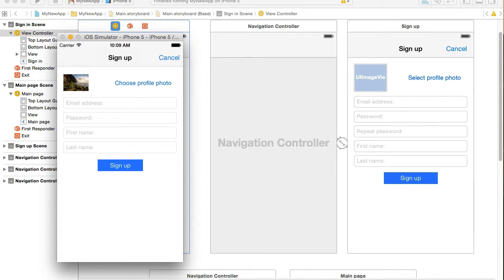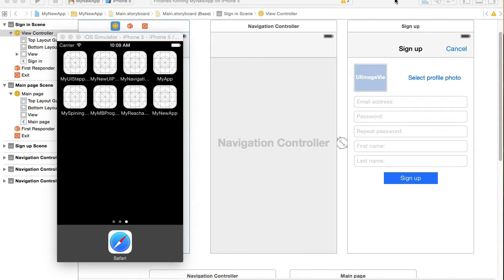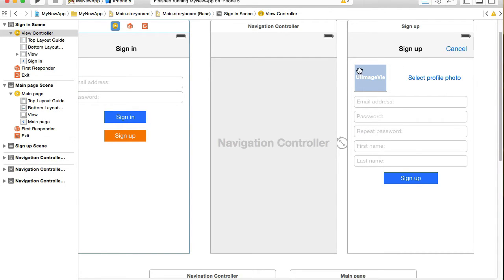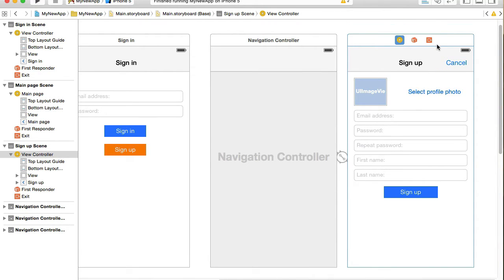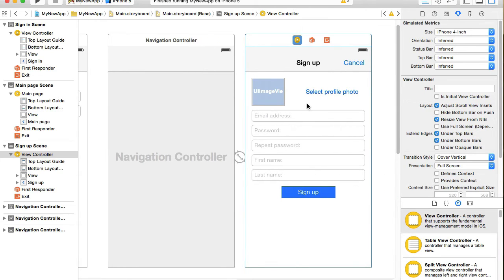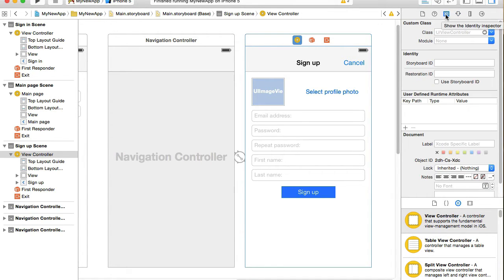Let's go ahead and create this code. I have the main storyboard open and the very first thing I need to do is create a custom class for my signup view controller. We created the user interface but we did not create a custom class to handle operations for this view controller. To check if you have a custom class, select the view controller and in the utilities panel go to the identity inspector to see whether a custom class is provided. I clearly do not have anything here.